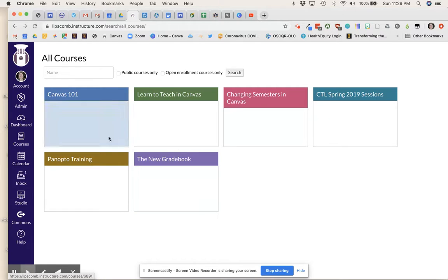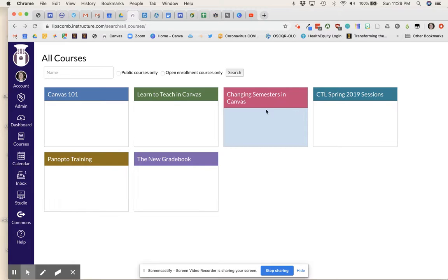So this is how you would access those Canvas resources already created by the Center for Teaching and Learning.